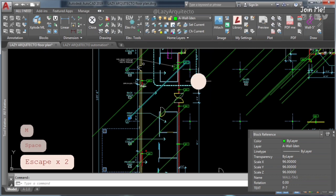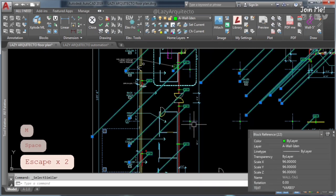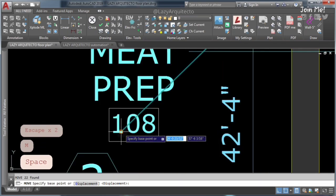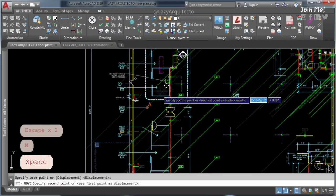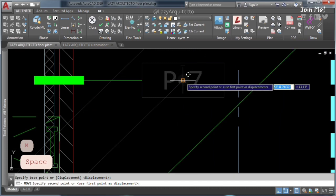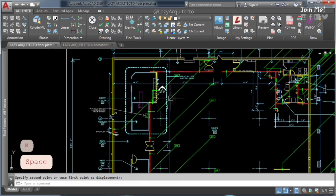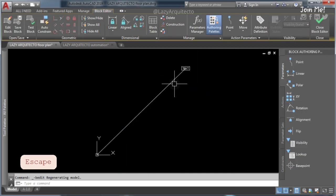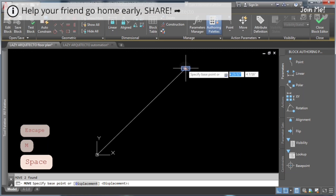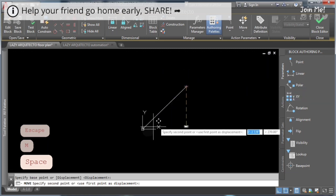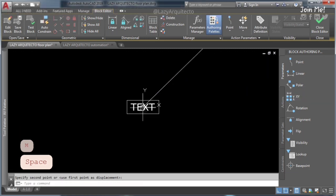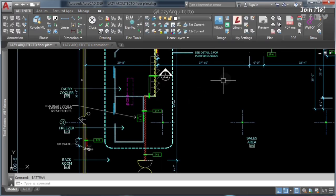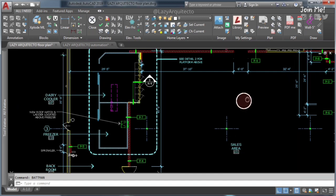In model space, use move command to place your block like so. Finally, access block editor again, remove line, and save. As you can see, all blocks insertion points are now in the correct position.